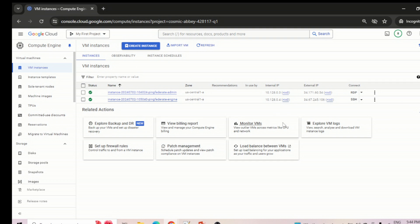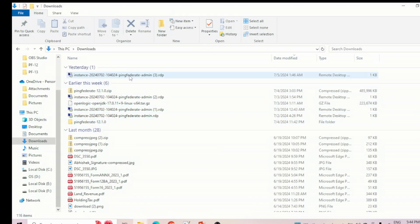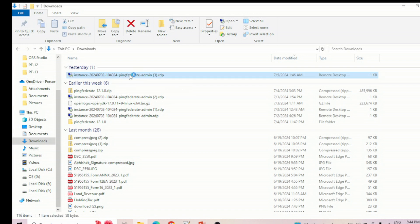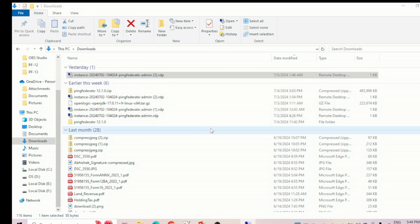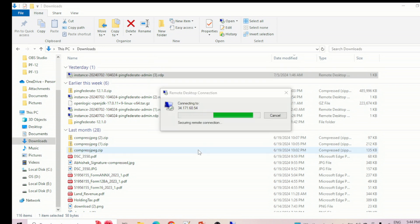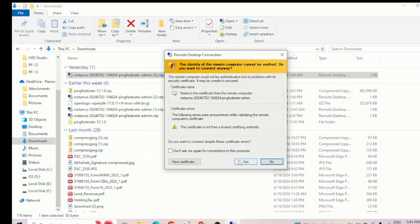Let's quickly open the admin node. PingFederate admin node is running on a Windows machine, so let's open that machine and try to create a data store. Basically we are building the connectivity from PingFederate to that directory server we configured in the last video, PF13.